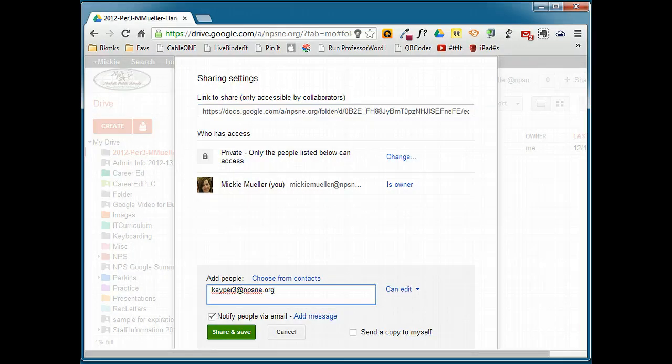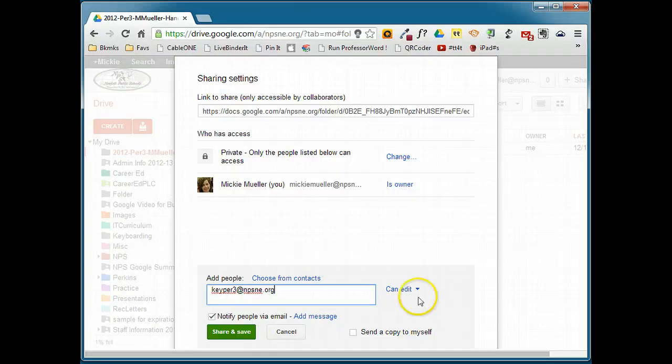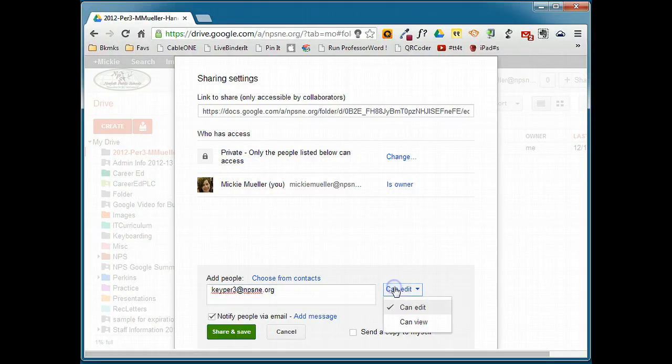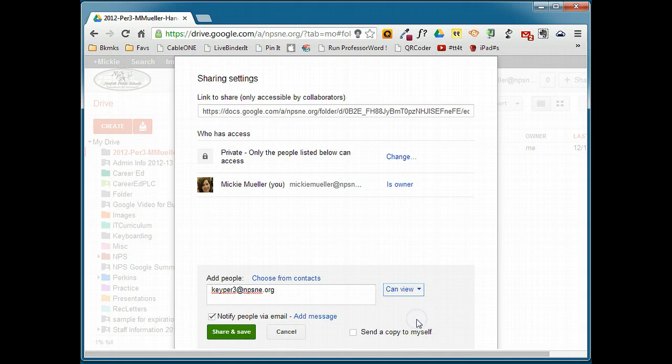Now, this is a folder for handouts. We don't want our students to edit these files. We just need them to view them. We're going to change the access level to Can View.